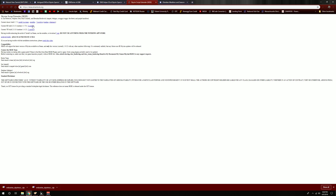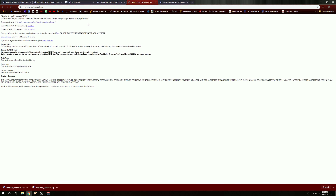Come to the SKSE page, go to current SE build, and hit the 7-zip archive — that will download to your download folder. So those are the things you pretty much need: the ENB, the ENB binary, the weather mod, the ENB helper, and SKSE. Again, ENB helper and SKSE are required for the ENB weather supported presets. Let's go ahead and start the install process next.